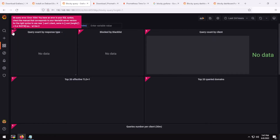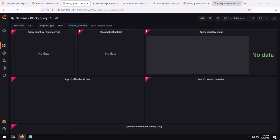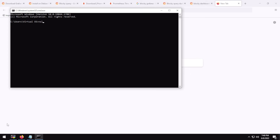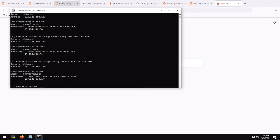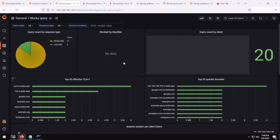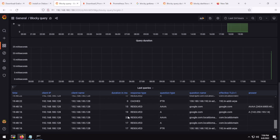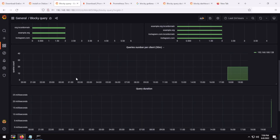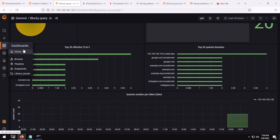It's showing a warning sign, but don't worry — as we browse the internet data will populate. I'll run nslookup google.com pointing to 192.168.180.130. Give it some time and yes, it's working. These are our queries and our top 20 effective domains. It shows domains blocked by the blocklist, though it doesn't actually show the top blocked domains specifically.